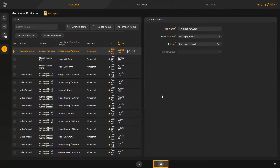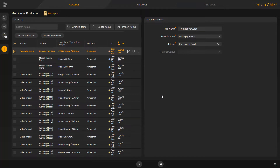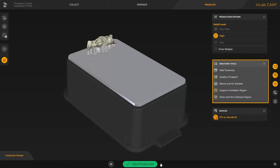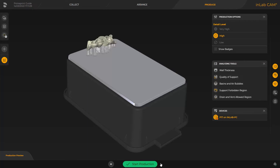Here, we can either select the so-called FastTrack by tapping the double arrow, or we can switch to the next phase, the Arrange phase. FastTrack will take you directly to the last phase, Produce. In this case, the InLabCAM software automatically positions and orients the print object on the build platform, and also defines the support structure automatically. Detailed information about the InLabCAM software can be found in a different video tutorial. We click on the double arrow, and can finally modify the detail level in the window under Production Options, and analyze the print object with the analyzing tools. To start printing, we tap the green area labeled Start Production.